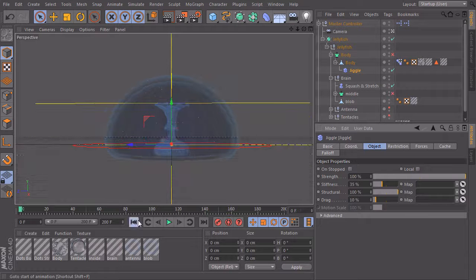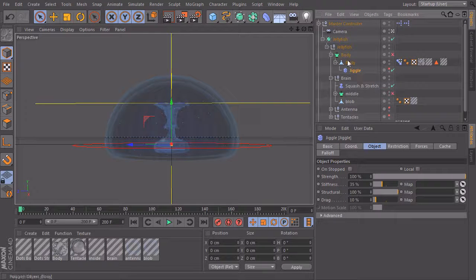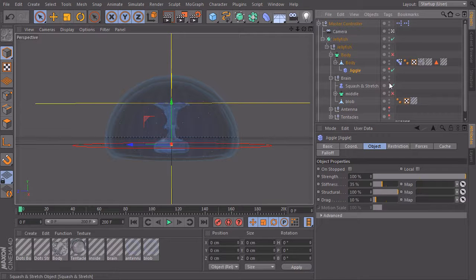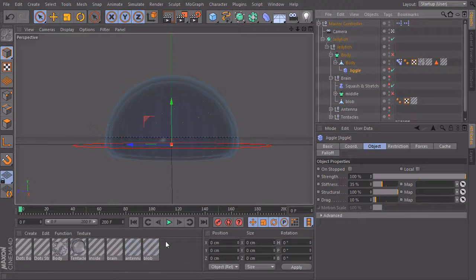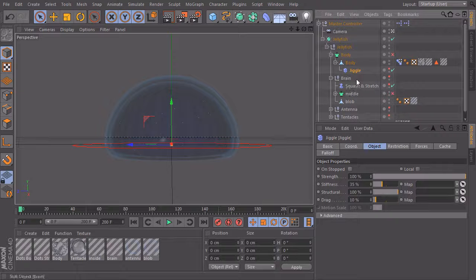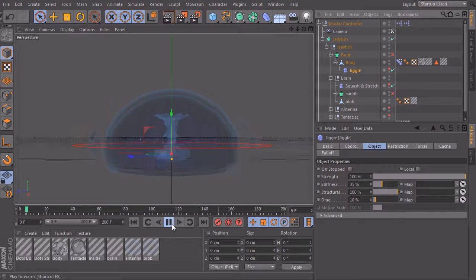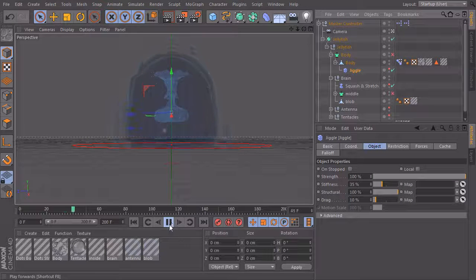And we'll leave it at this and I'll just make the deformer invisible and I will make the same with our squash and stretch deformer because I don't want to see those yellow crosses in our viewport. So it should look like this, this is cool.